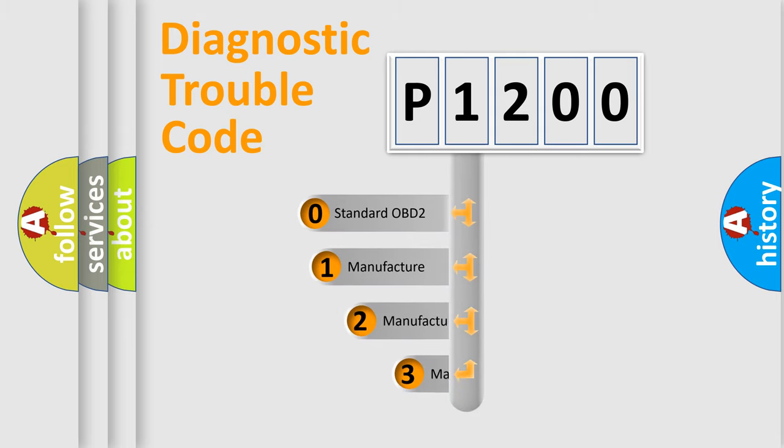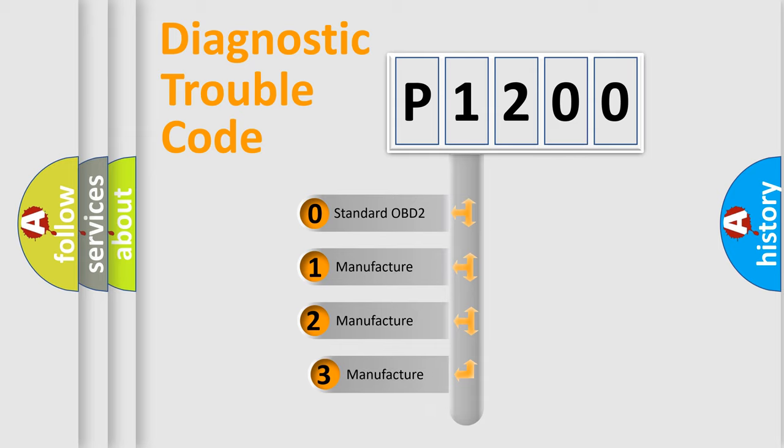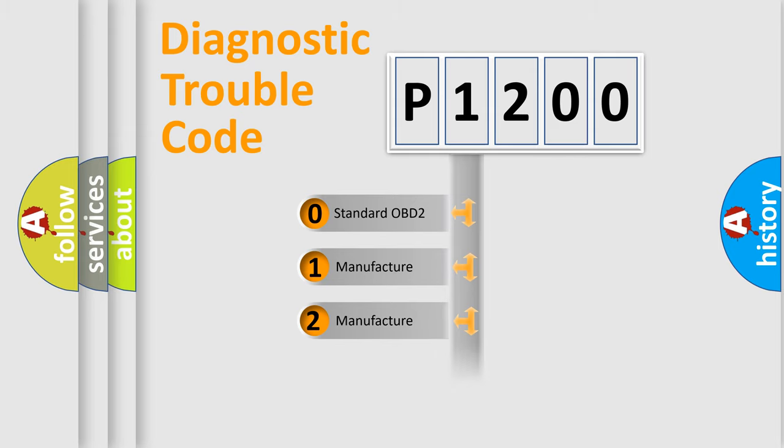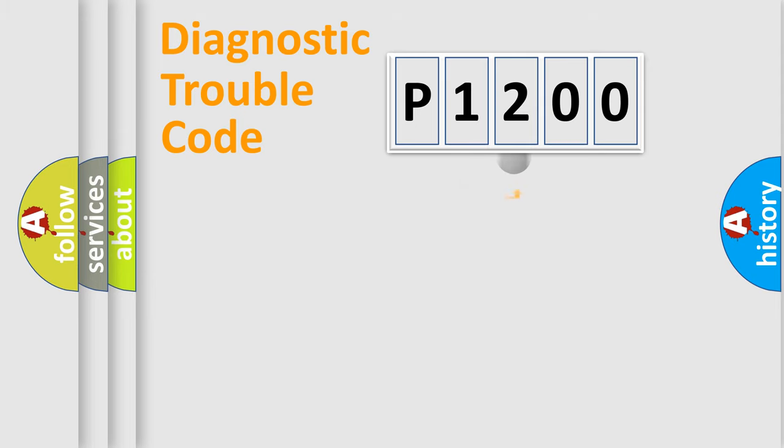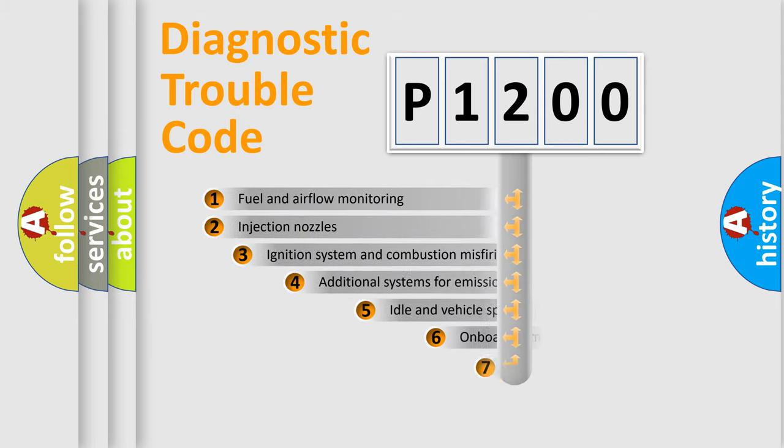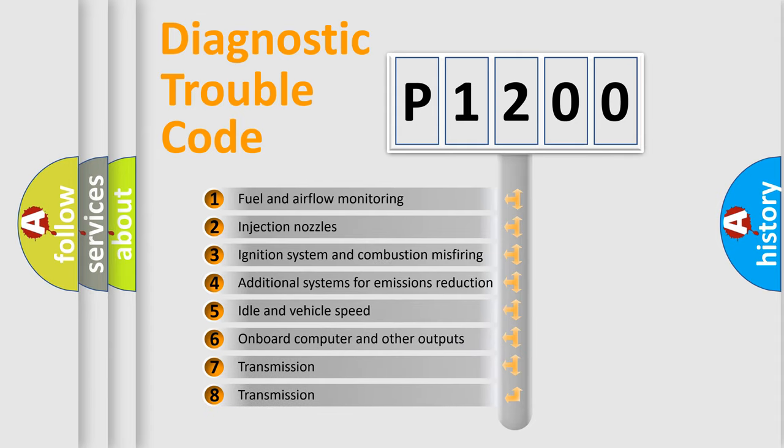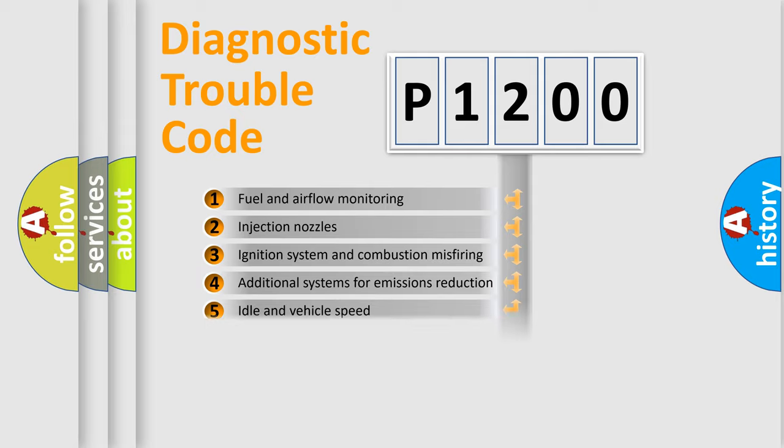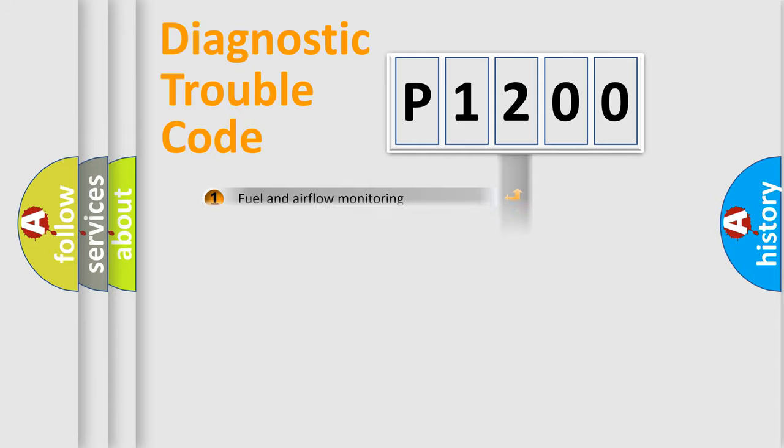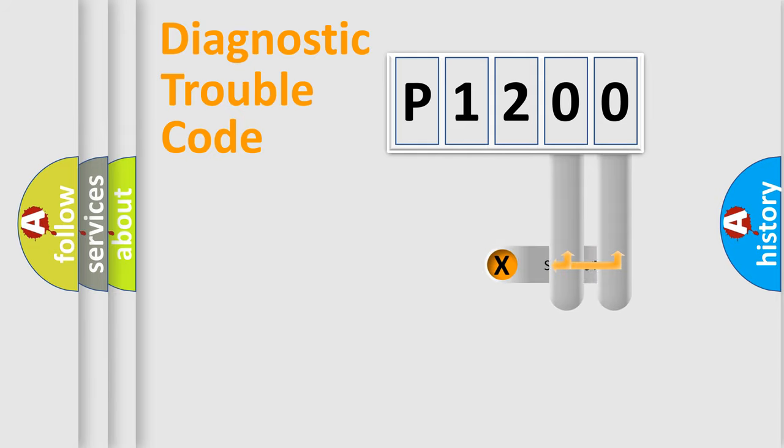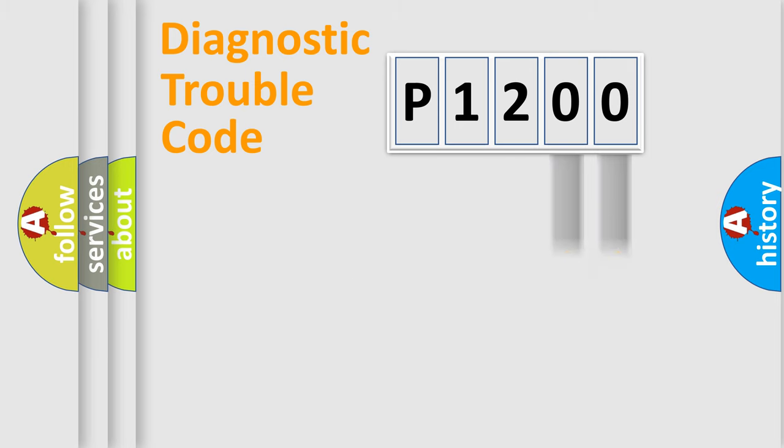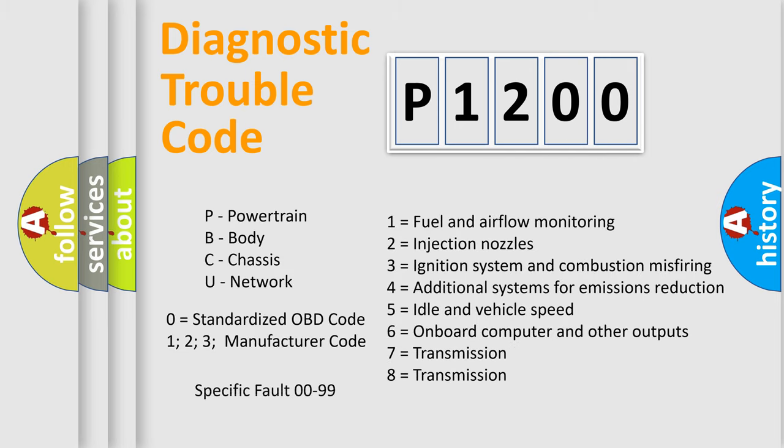If the second character is expressed as zero, it is a standardized error. In the case of numbers 1, 2, or 3, it is a manufacturer-specific error expression. The third character specifies a subset of errors. The distribution shown is valid only for the standardized DTC code. Only the last two characters define the specific fault of the group. Let's not forget that such a division is valid only if the second character code is expressed by the number zero.